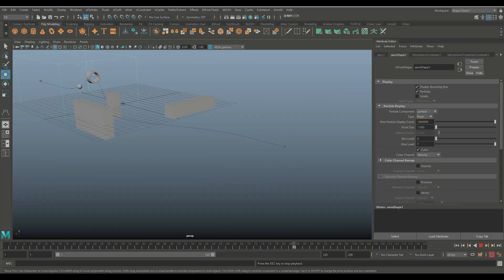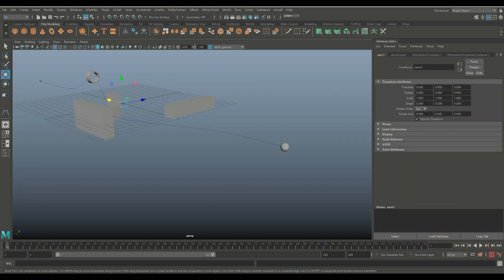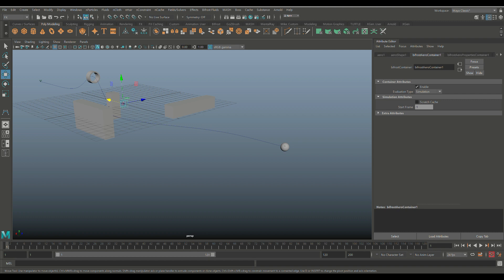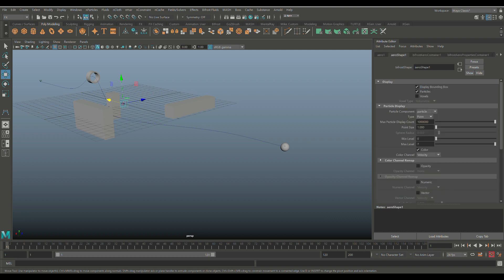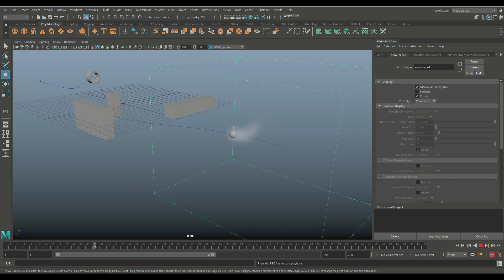The bounding box is following along. Jump back to frame one, make sure the bounding box is selected, then go to the Aero Shape 1 tab. Under Display it's currently set to Particles — turn off Particles and turn on Voxels. Leave the mode set to Volumetric. Hit play again and you'll see it now looks much more like smoke.